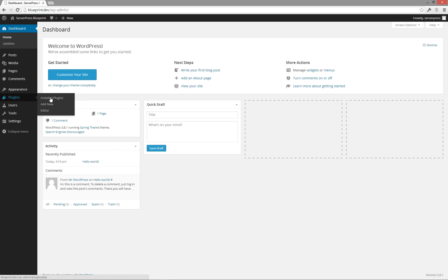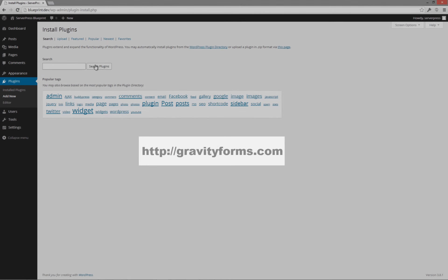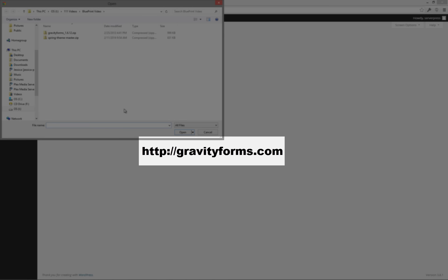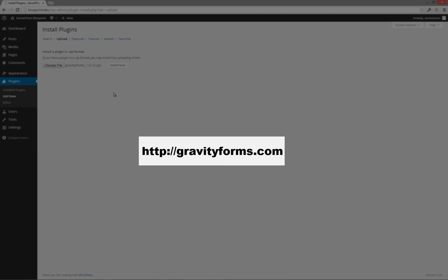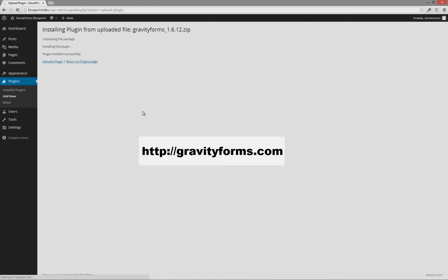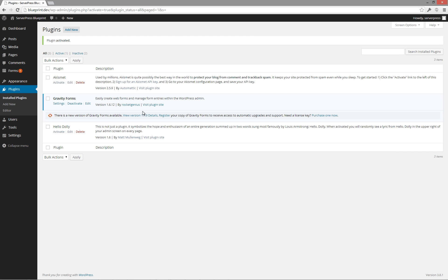Now let's add a plugin. For this example, I am going to use Gravity Forms, since it is such a commonly used plugin and requires license information when used. Activate the plugin and then verify it's been activated when looking at your list of installed plugins.